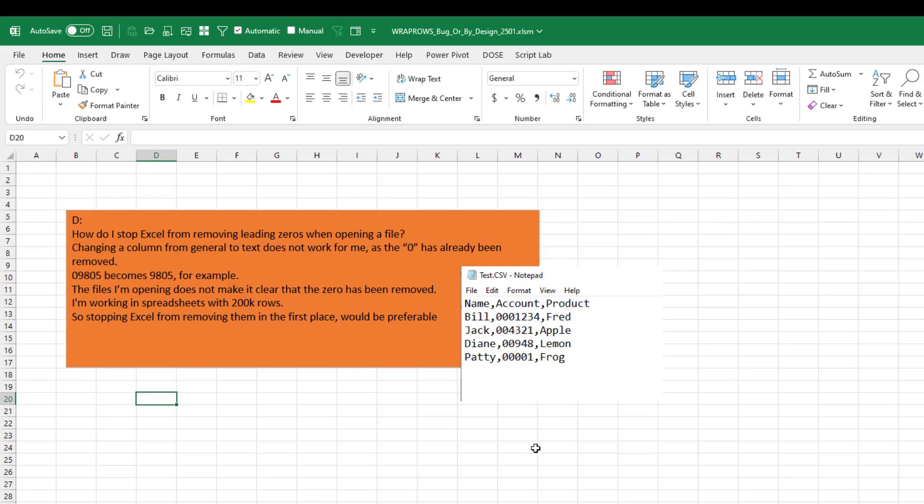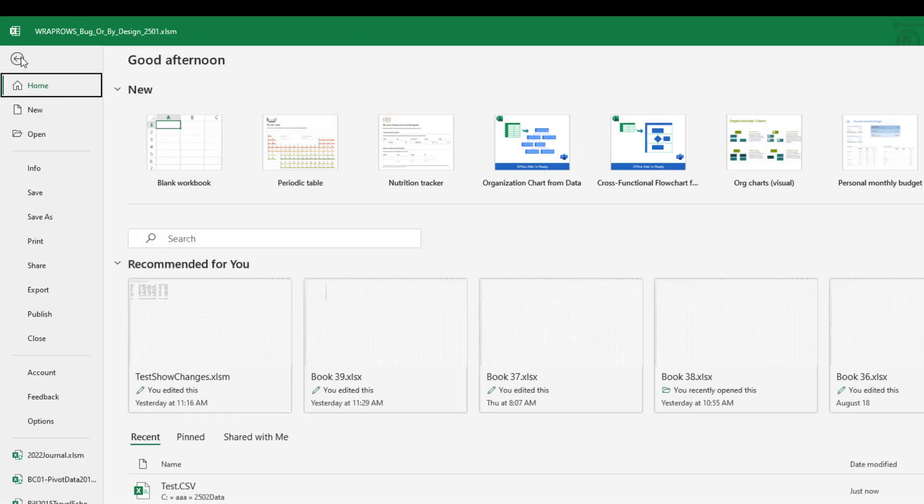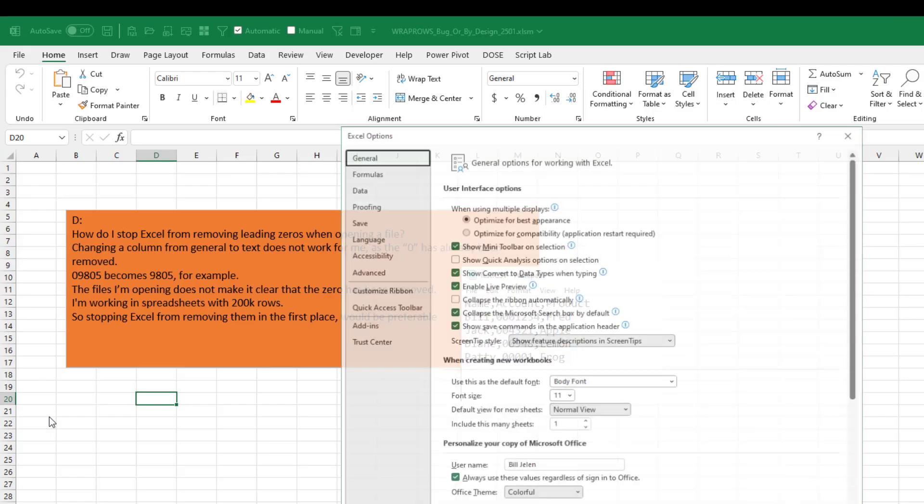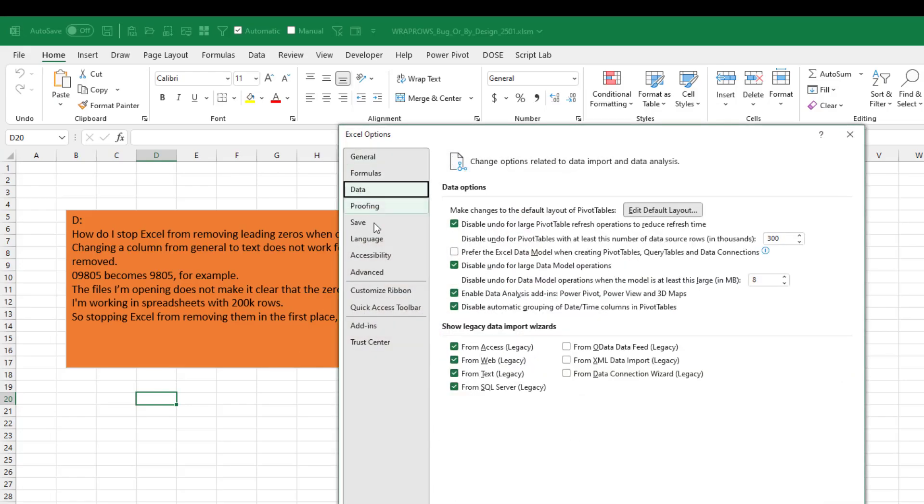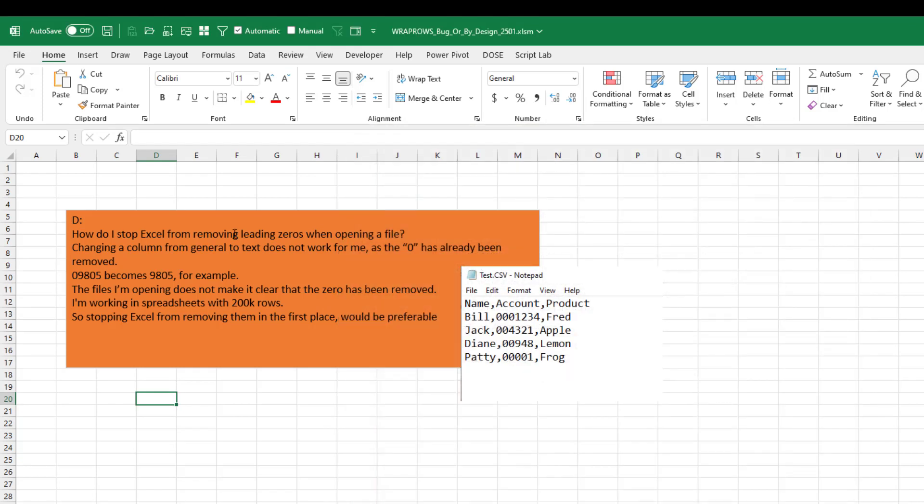Now that's Power Query. The hassle with Power Query is it's not going to work on a Mac. So File, Options, Data, show legacy data import wizards from text. Click OK.